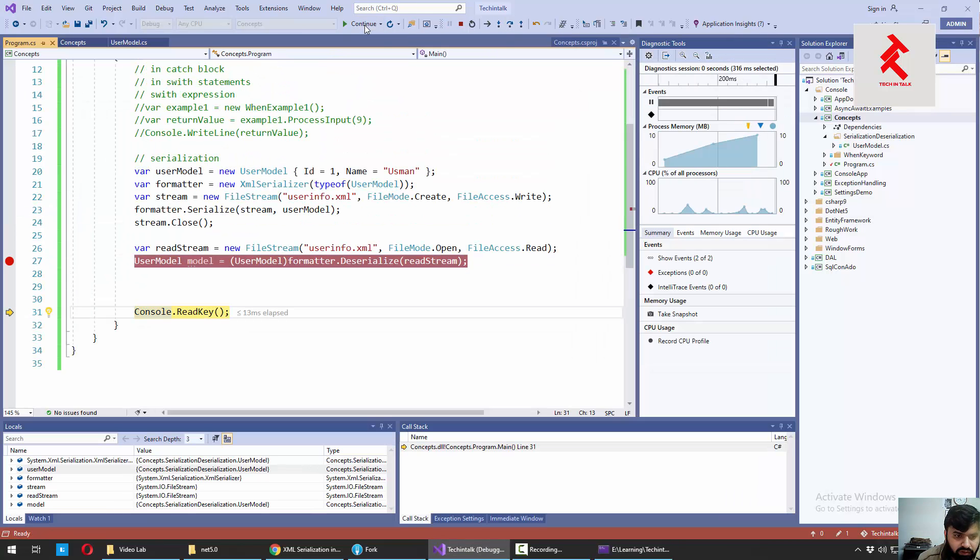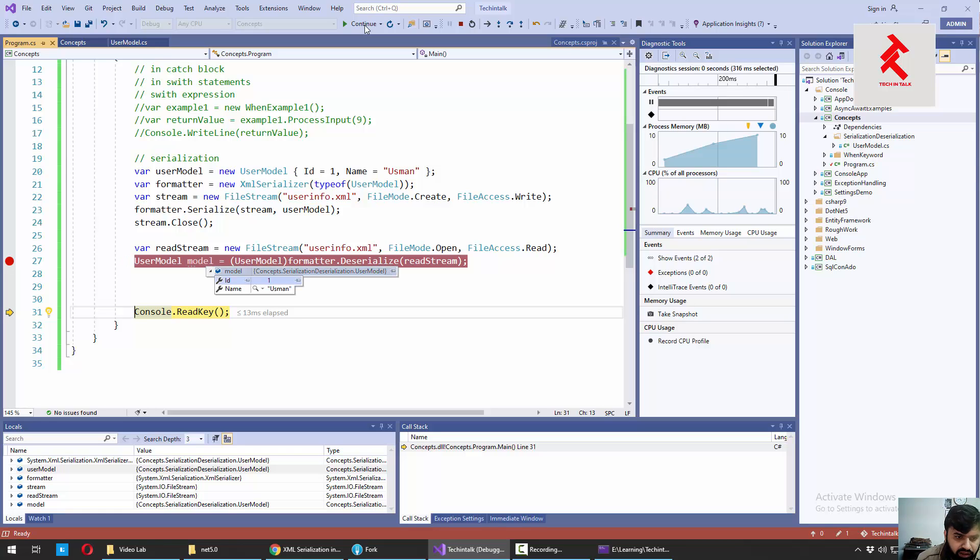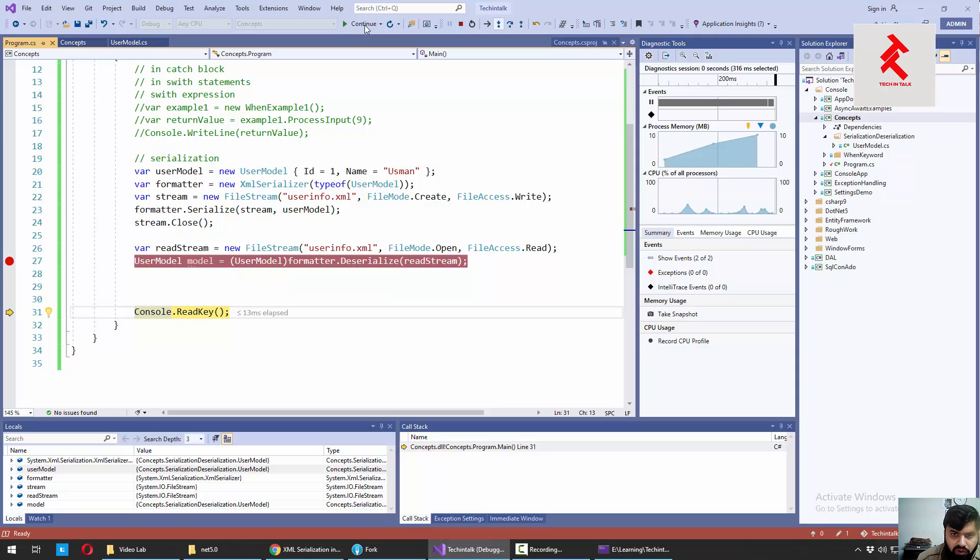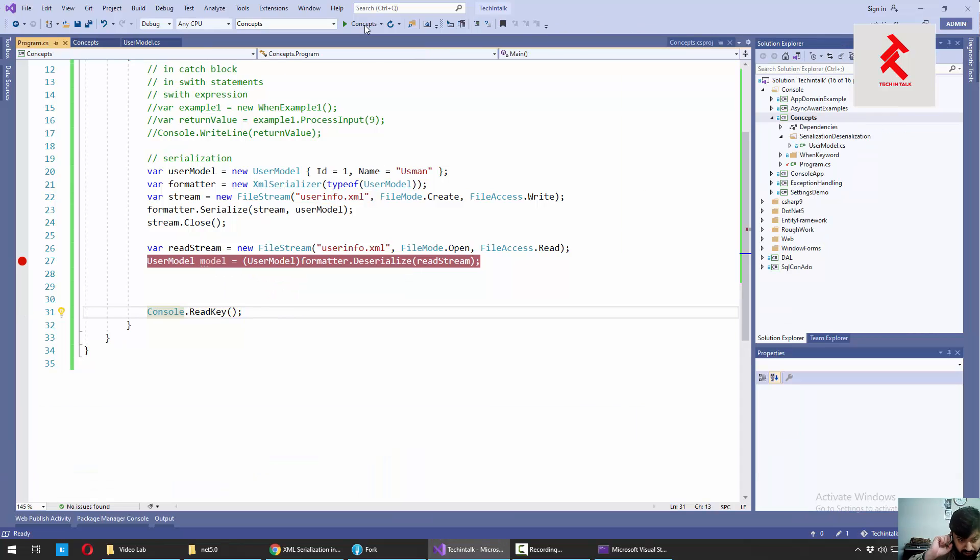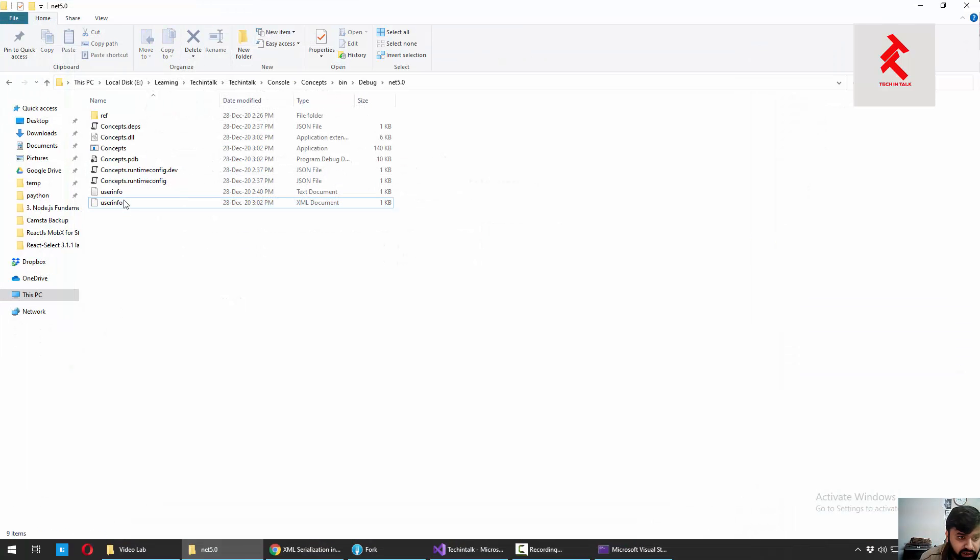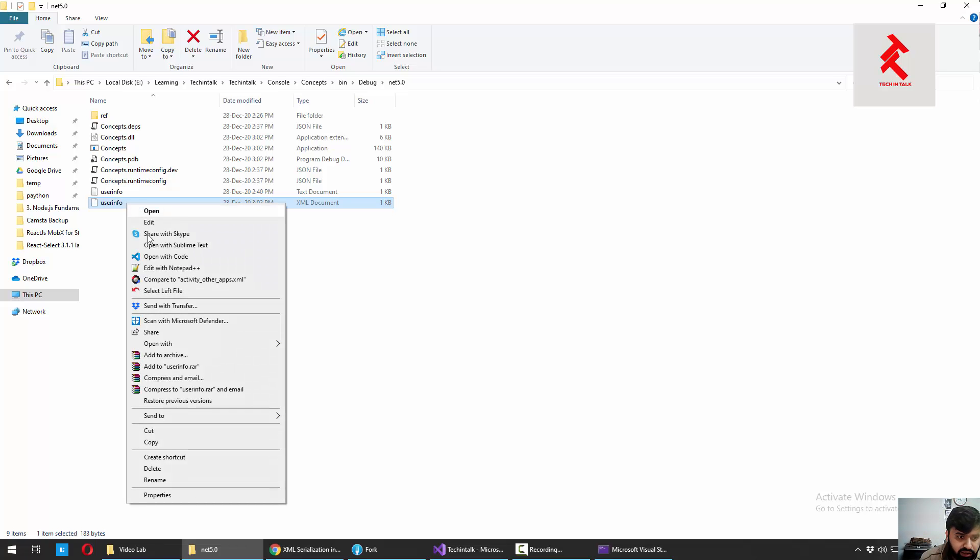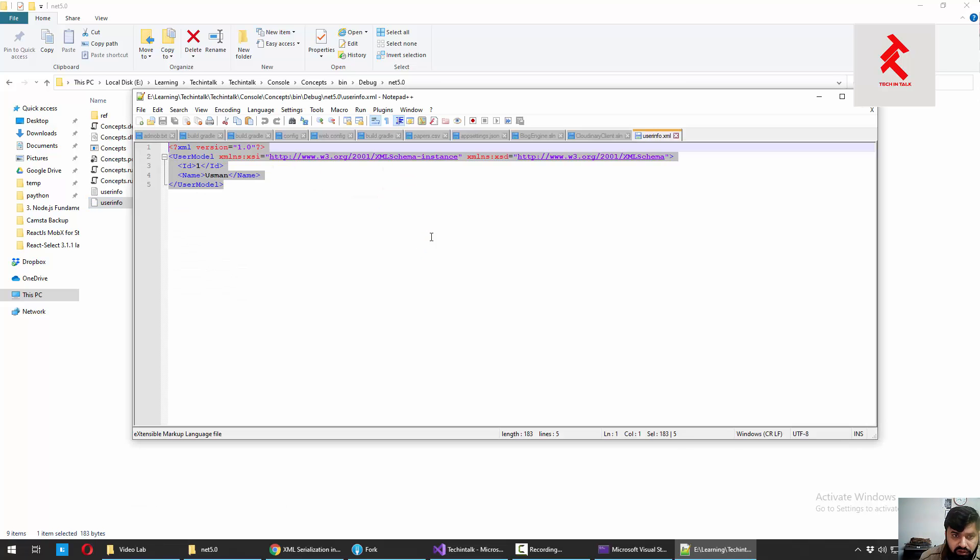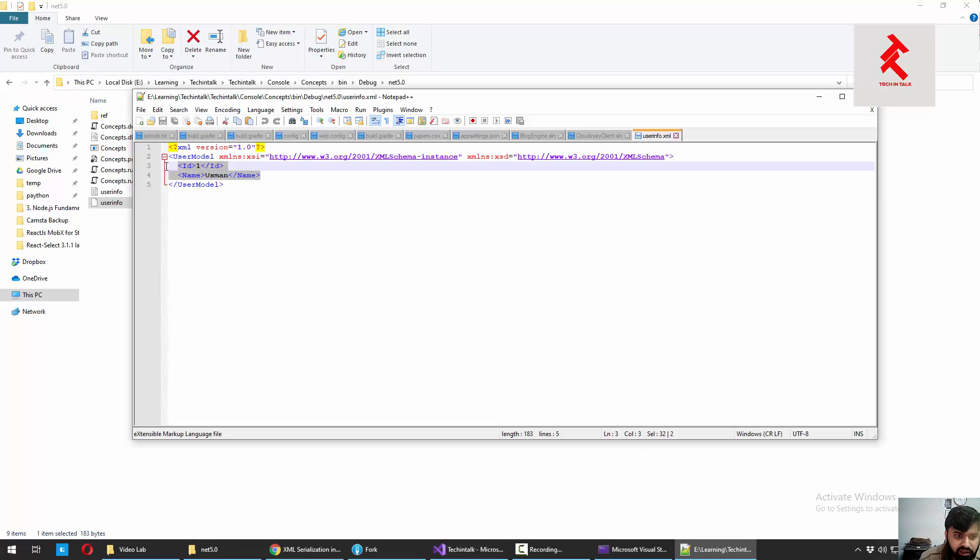So now you can see that we have model prepared and the model has the id 1 and the name is Usman. To cross-check, let's jump into that folder and let's see. So we have that user-info.xml file created. And the contents are the same as our object state - which is id and name, and id 1 and name is Usman.